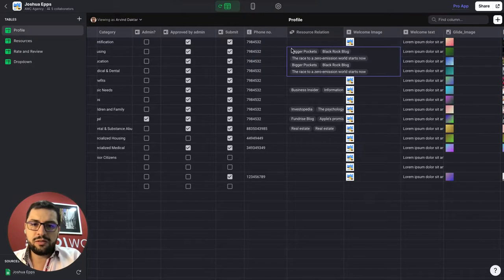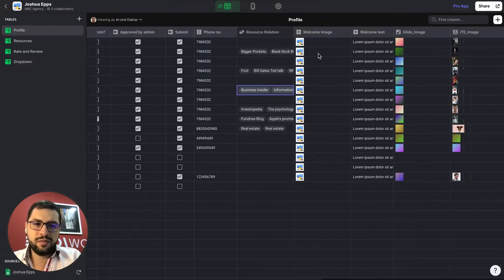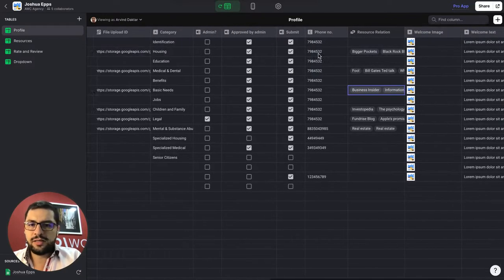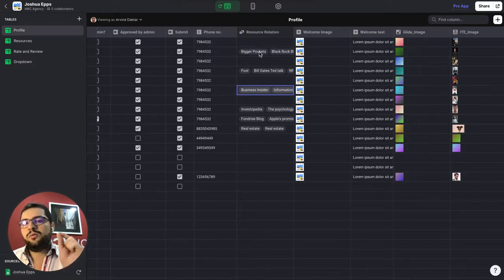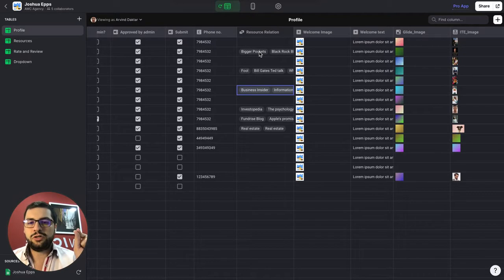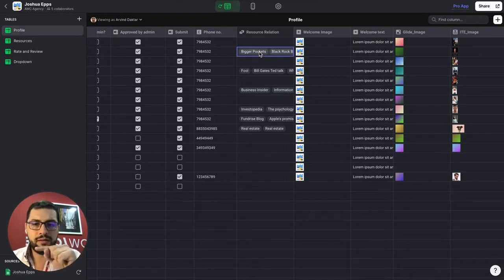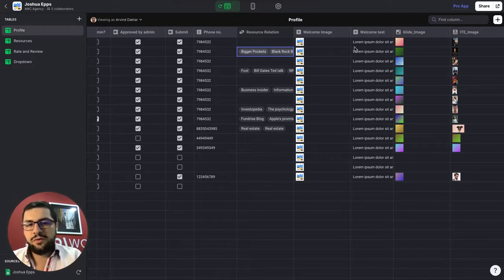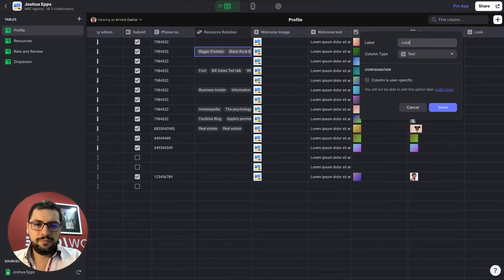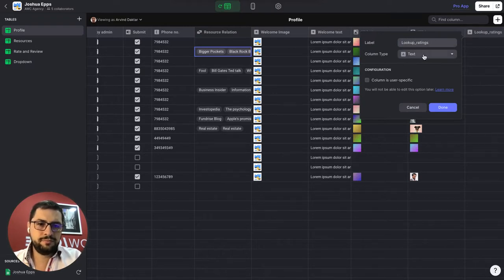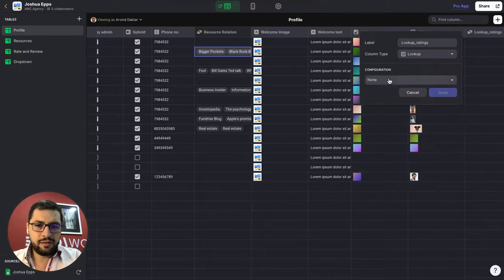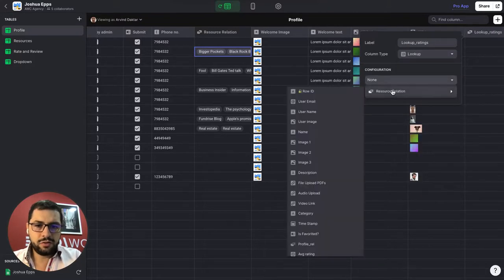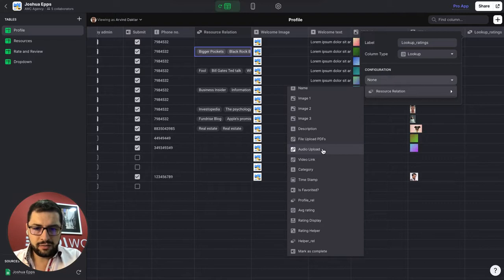And of course with our profiles tab we also have a relation pointing to our resources. So in this case we can see that this user has this X amount of resources. So let's get to that. Since we already have the resource relation here we can do a lookup and bring over the ratings for that. So let's add a new column here and it will be a lookup of ratings.